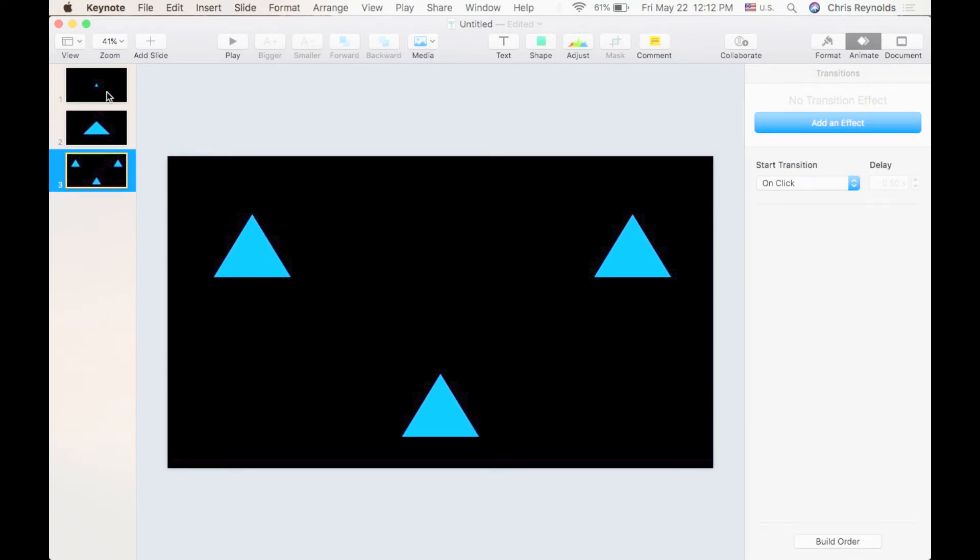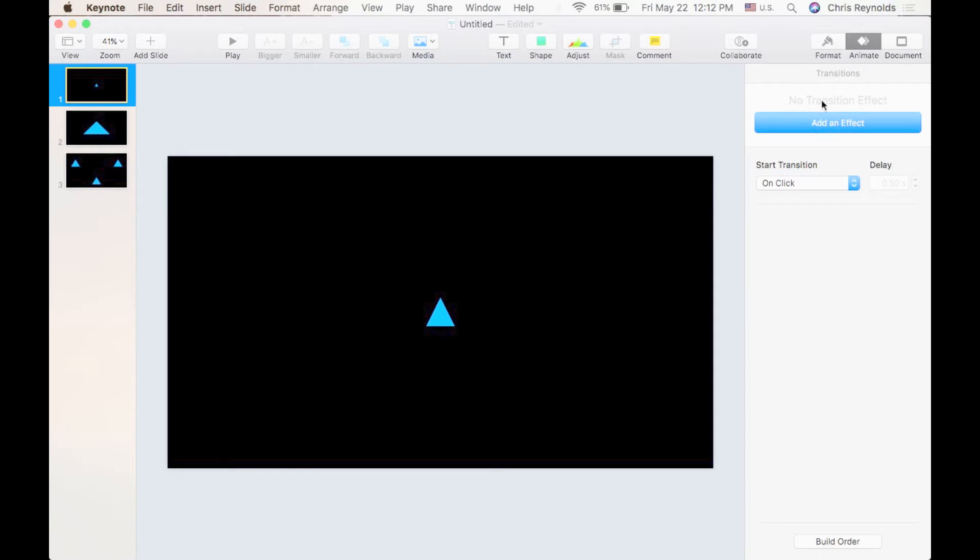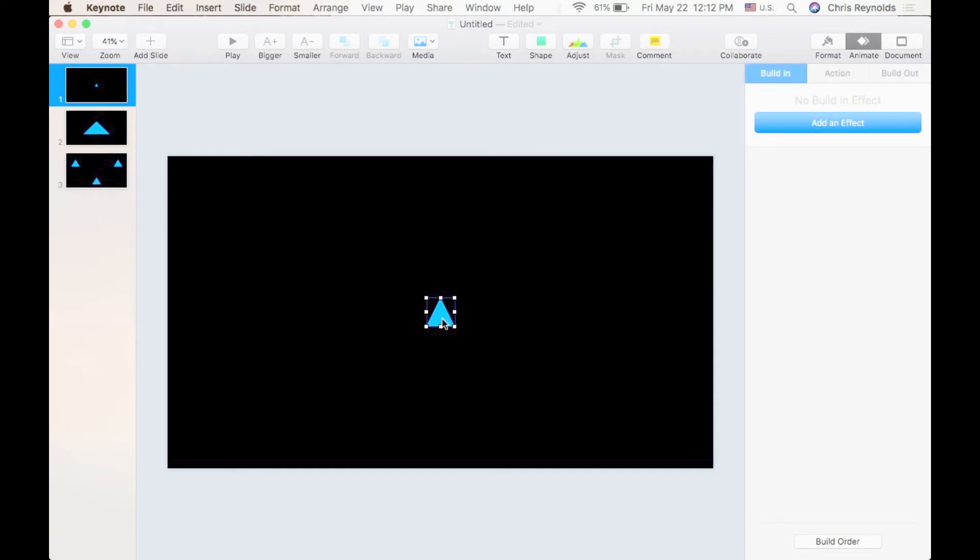To begin a transition you want to click on the slide that your transition will start from. In other words, slide number one. I'm going to go over here to the right side and under the animate pane you will see transitions here. Now let me show you something briefly before we move forward. If you click on an object you will see this change from a transition to an effect.